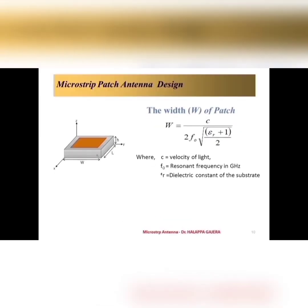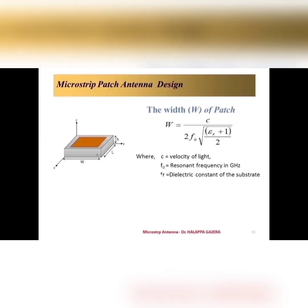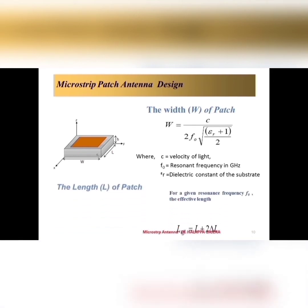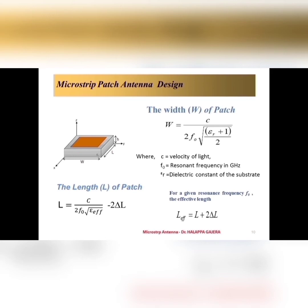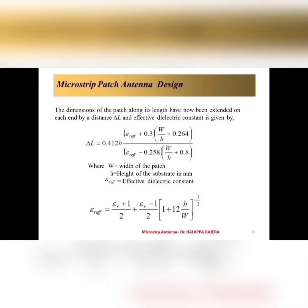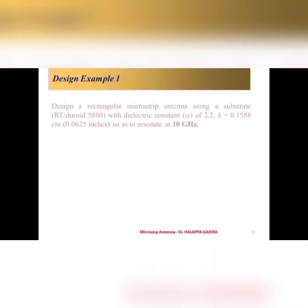Now we will go for design aspects. Here, we can estimate the width of the patch by using this formula. And also, the length of the patch we can estimate by using this formula. That is, L is equal to C0. Here L effective is estimated by using delta L. That is, delta L is extended length of the microstrip patch antenna due to fringing field. You can find this formula, how to estimate the extended length of the patch and also effective epsilon r due to the fringing field. These formulas, we have to use it.